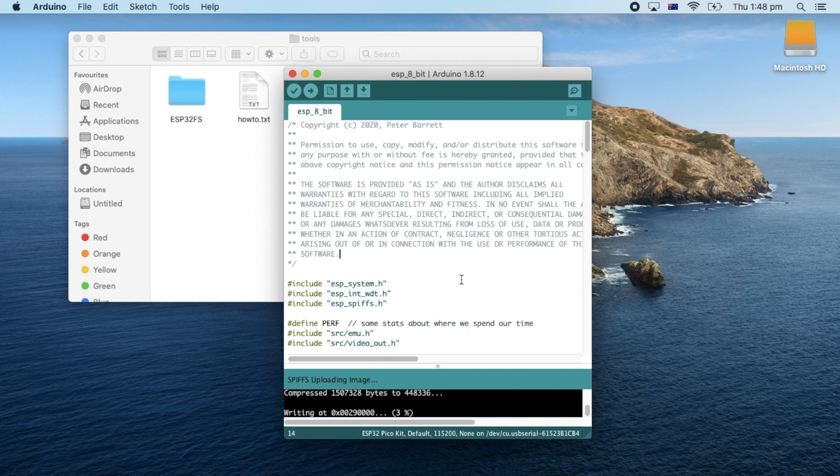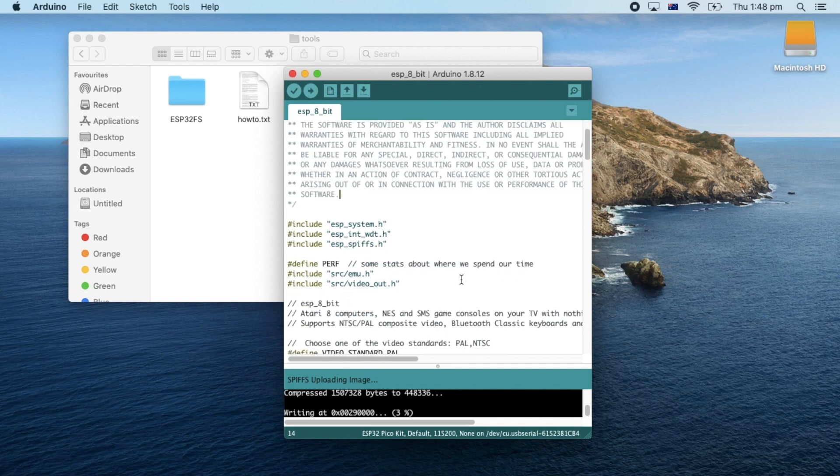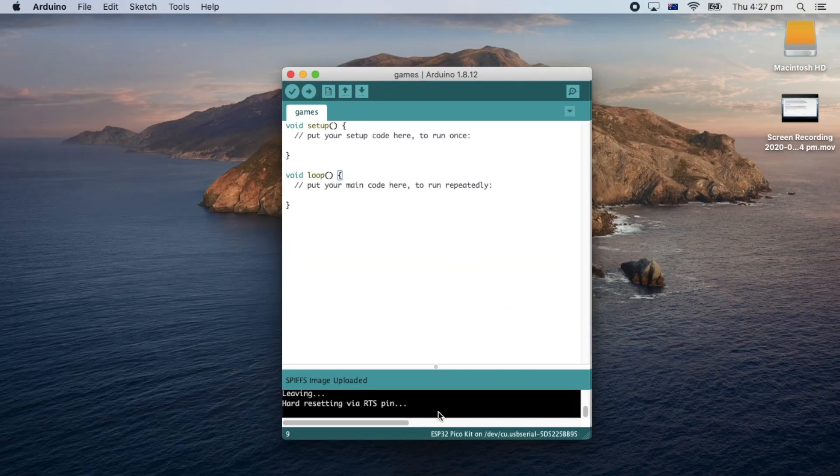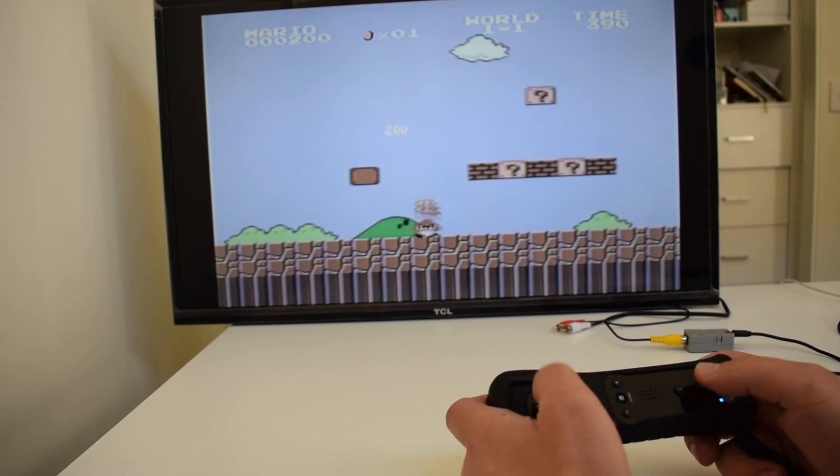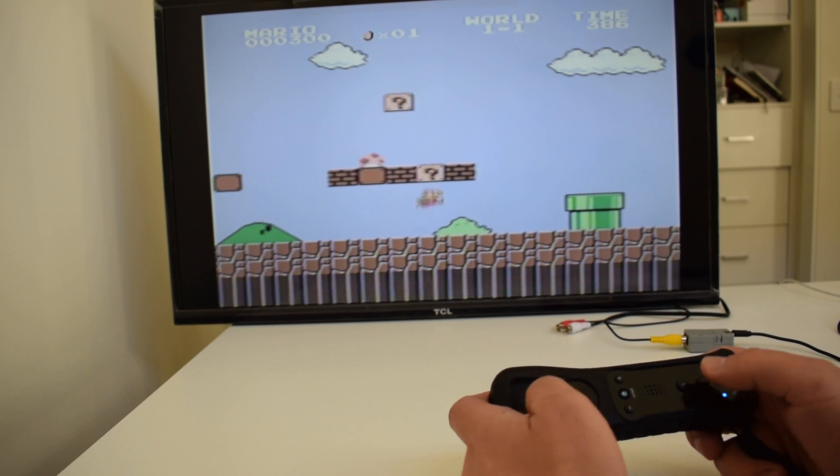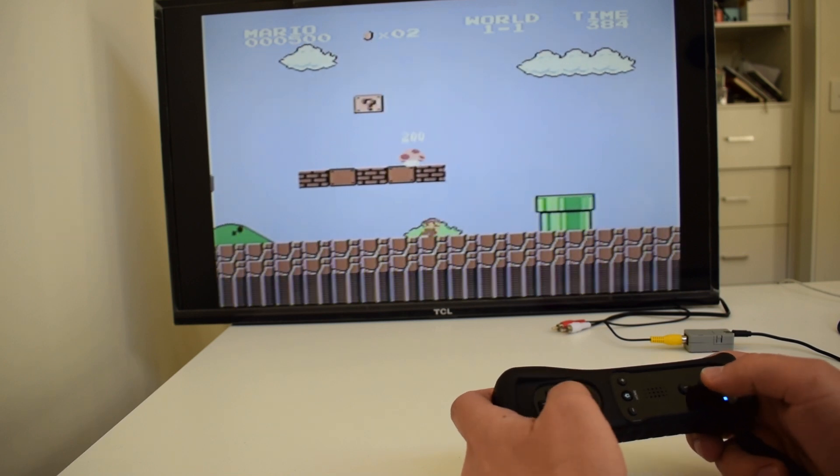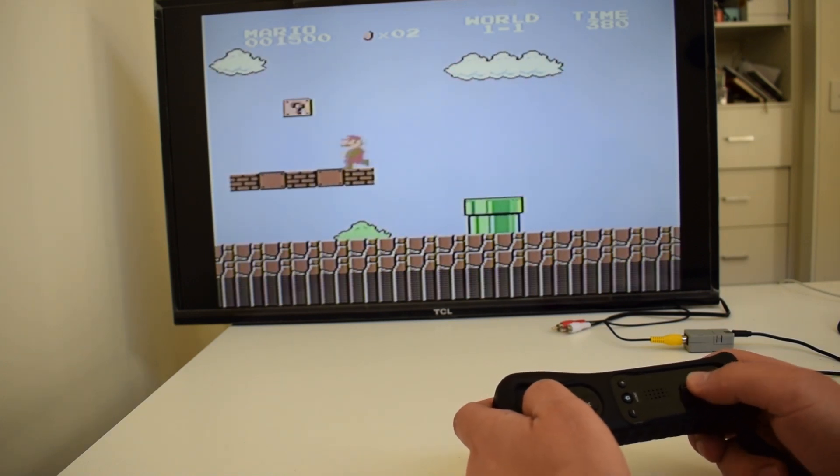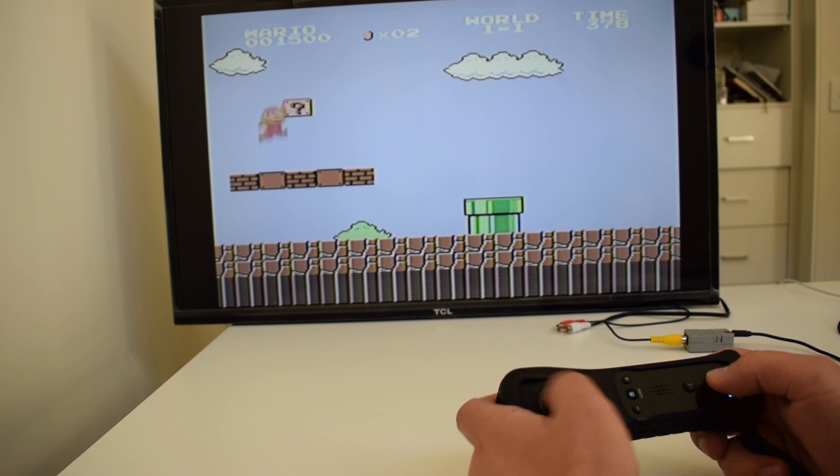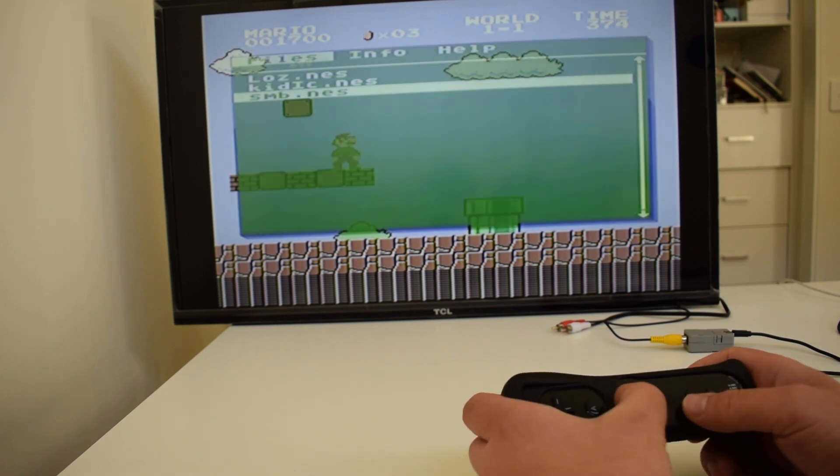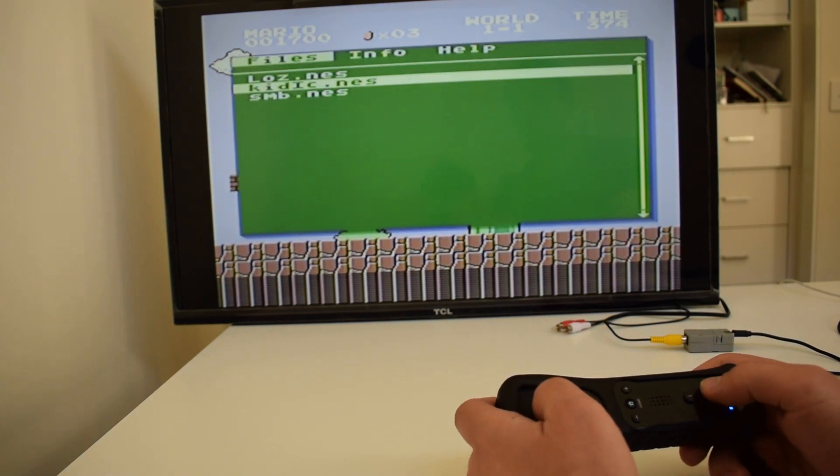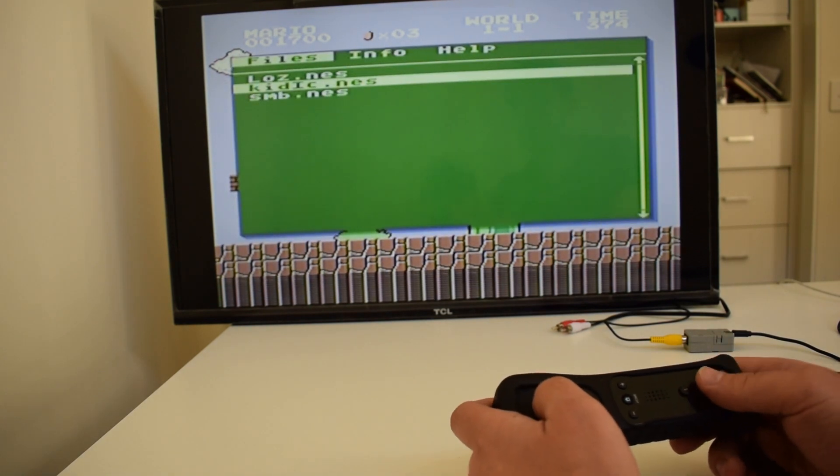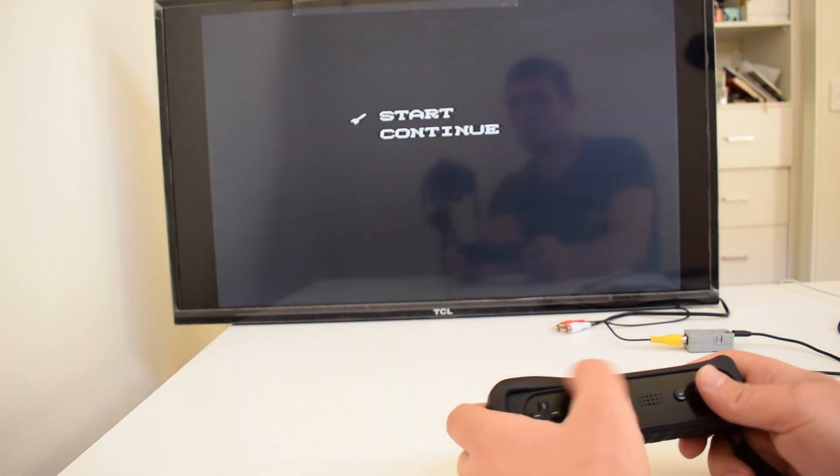At the bottom, it will now say Spiff's Uploading Image. And when done, we'll have Spiff's Image Uploaded. Now once we reboot the console, it will automatically play whatever game was at the top of the list. If we want to play anything else, we can press the home button on the Wii mode to go into the menu. And then we can choose our game from there. The menu button will vary depending on what controller you're using.